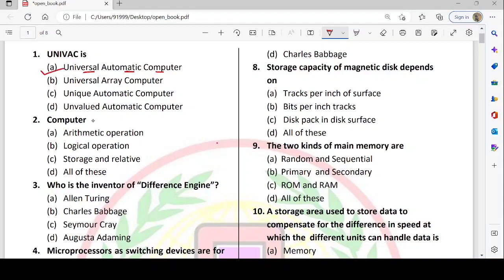Second question is about what a computer performs. The options are arithmetic operations, logical operations, storage and related information. Option D — all of these — is correct. Computers perform arithmetic and logical operations, storage and related information.